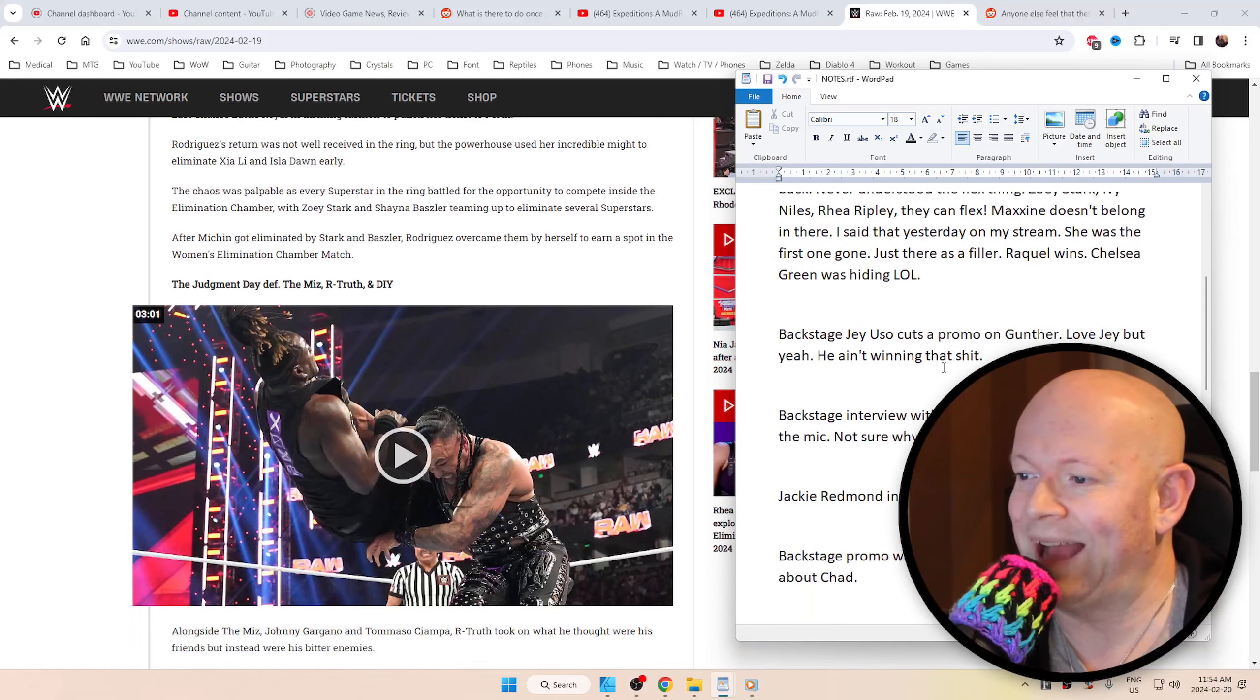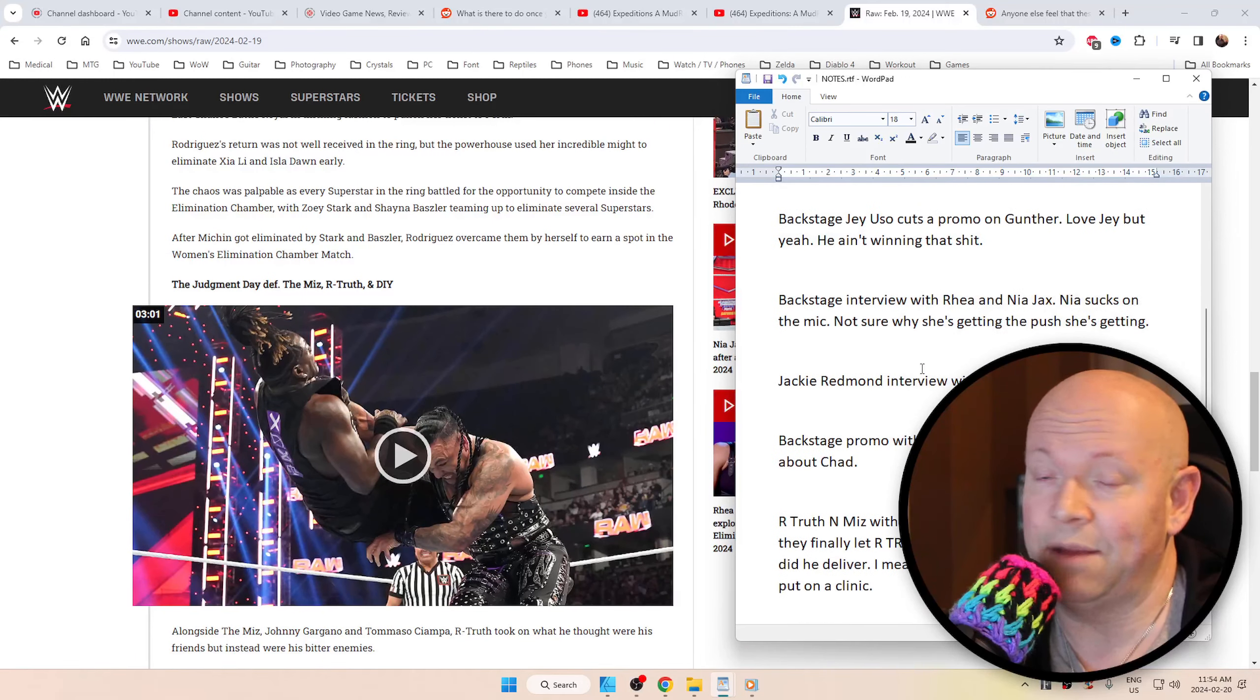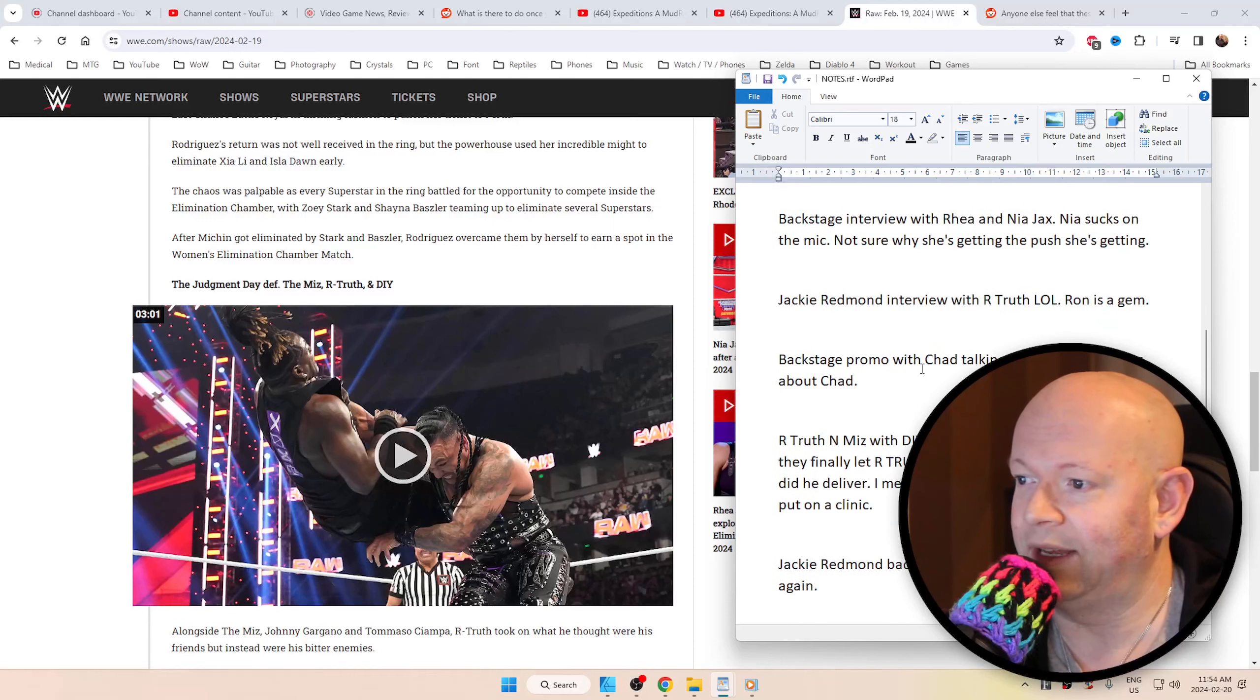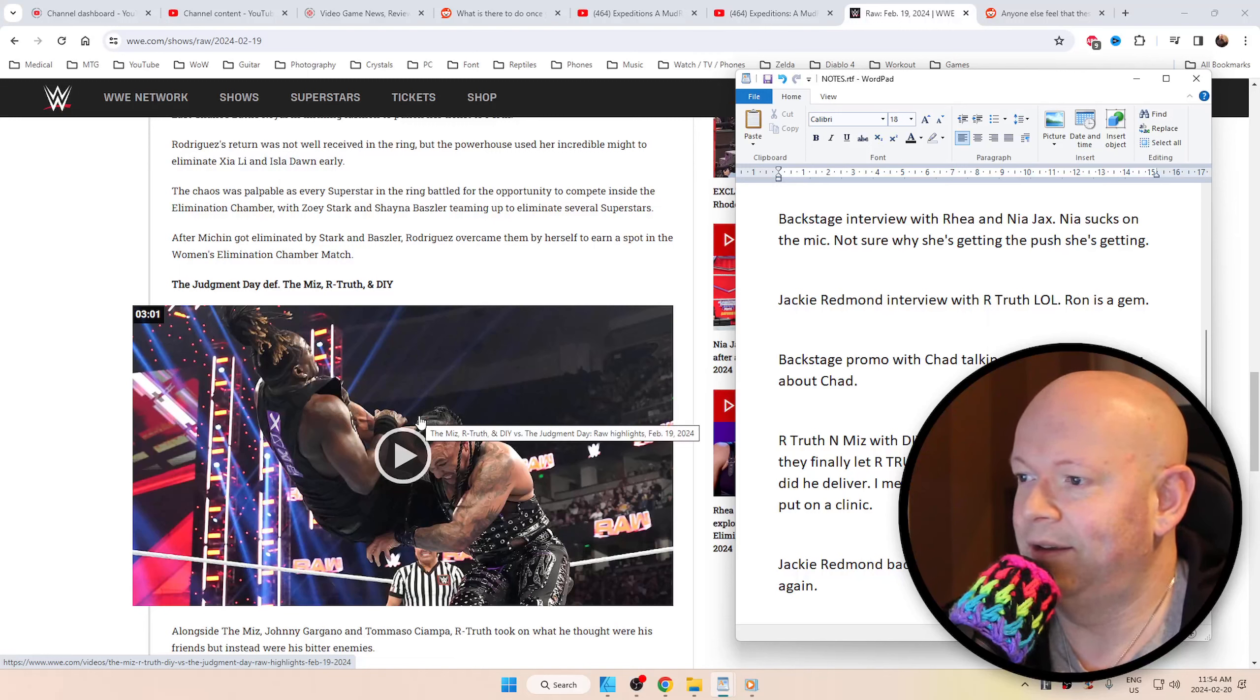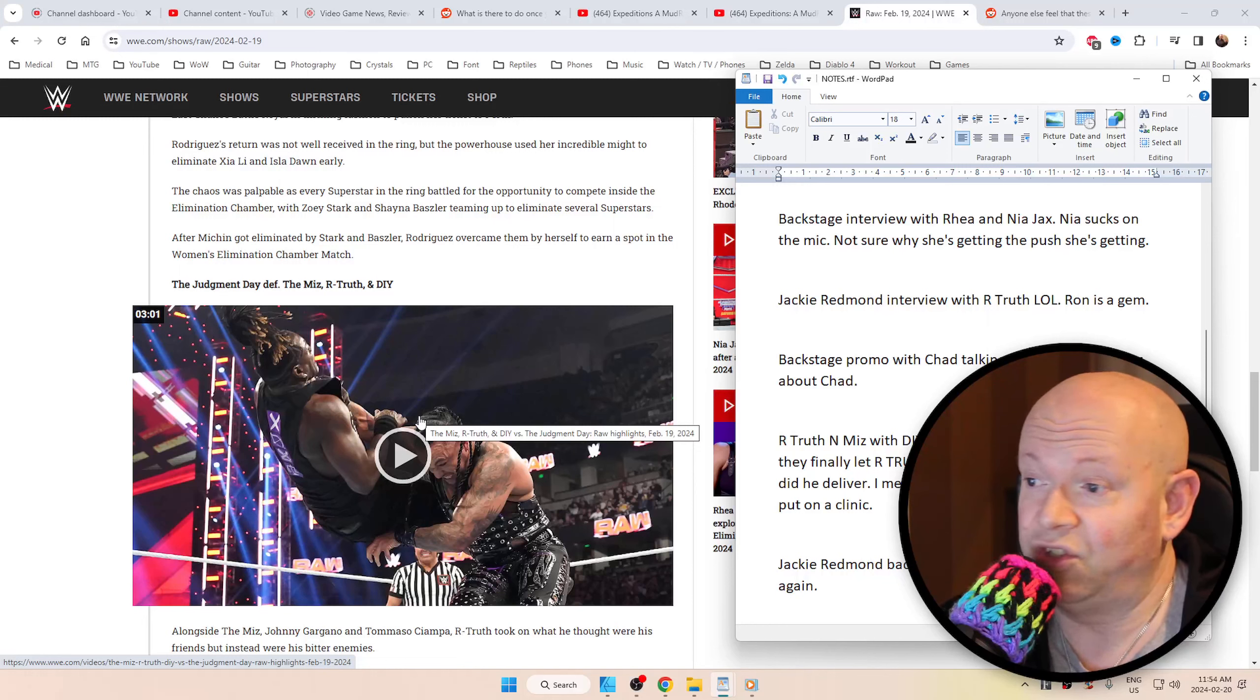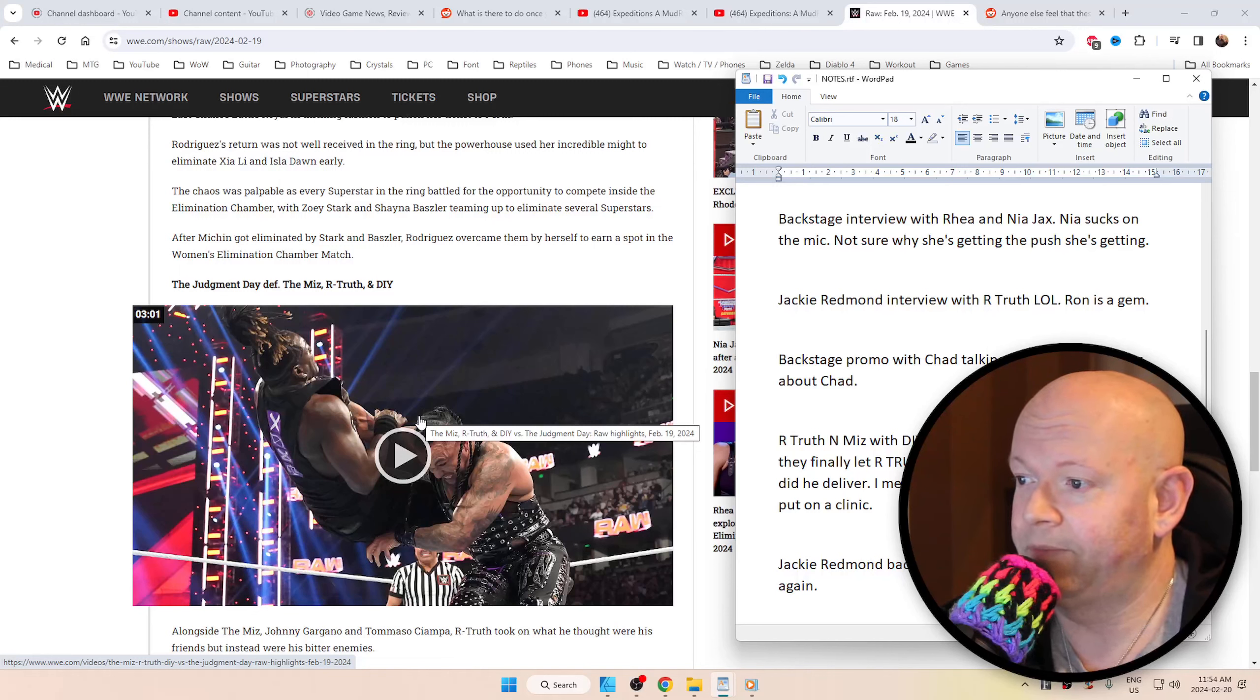But backstage, Jey Uso cuts a promo on Gunther. And then love Jey. But yeah, we all know that he's not winning that. Backstage interview with Rhea and Nia Jax. Nia just sucks on the mic. Just very generic. I'm just not invested in what she has to say. And I'm truthfully just not sure how she's getting the push that she's getting.